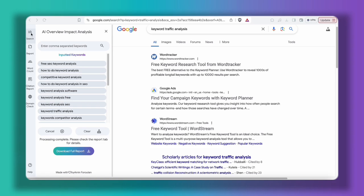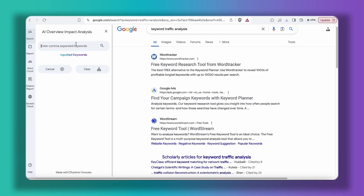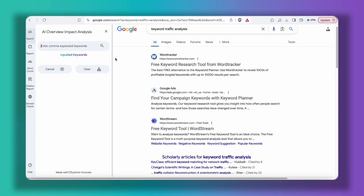Finally, if you want to start a new search, just click here on the clear button and paste your list of keywords. Click on the search button and go through the process that we discussed earlier. I hope you will find this tool helpful, and if you have any questions, you can email me at the address that appears here, message me on LinkedIn, or leave a comment on this YouTube video.